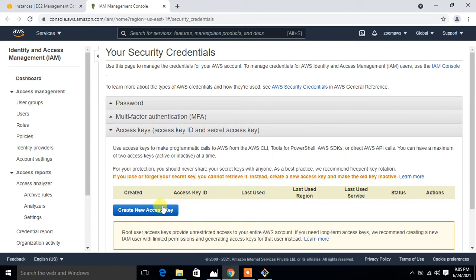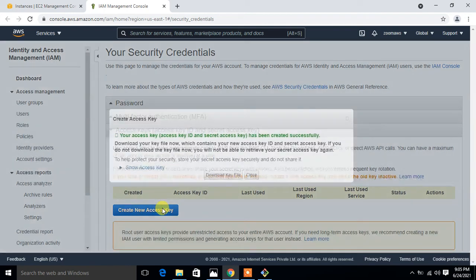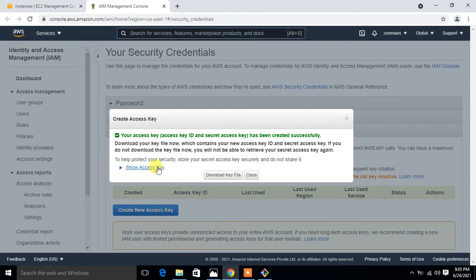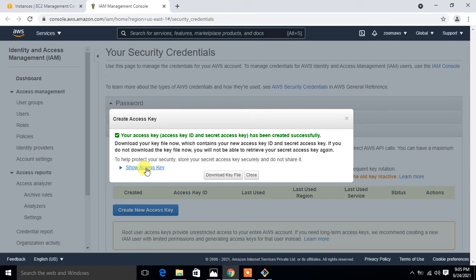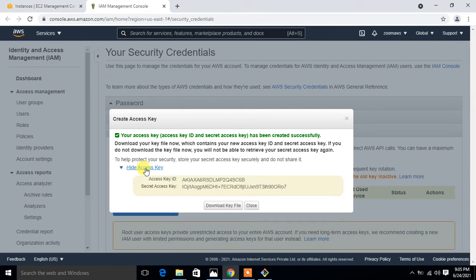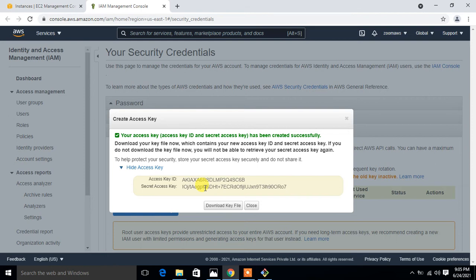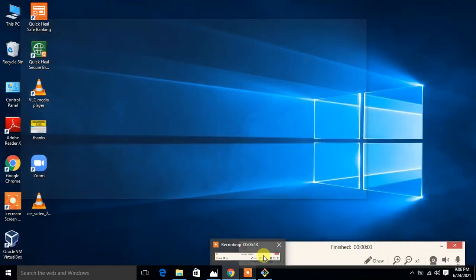From here, we have to go to access keys and create a new access key. If I click on show, this is my access key ID and secret access key ID. If you want to download the key, you can go with that and save it in some secure location. Do not share with any other person.